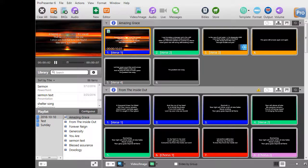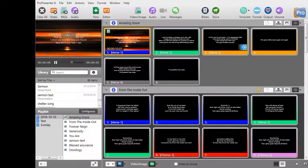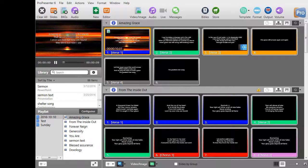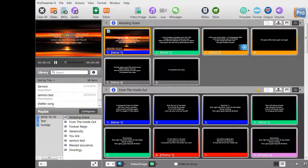In this tutorial we're going to give you an introduction to the stage display. This is what the people on the platform see when they're following along with your playlist.